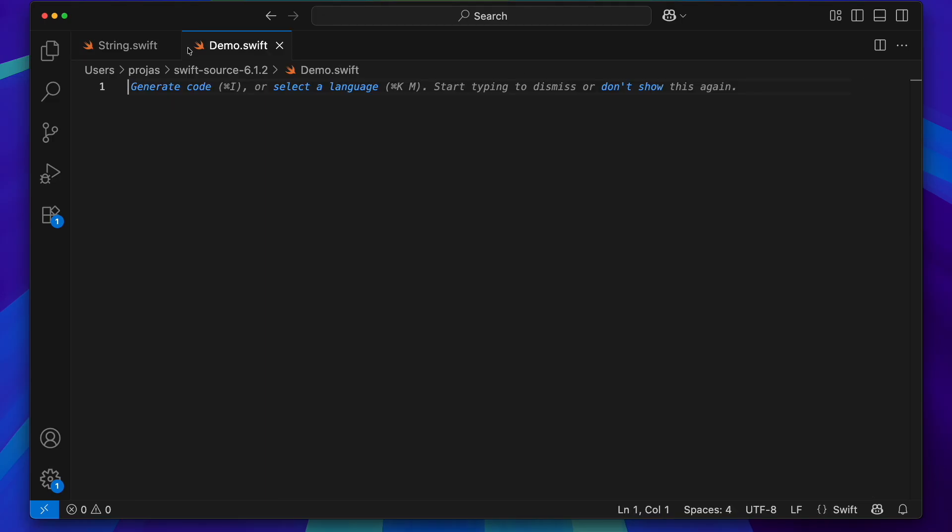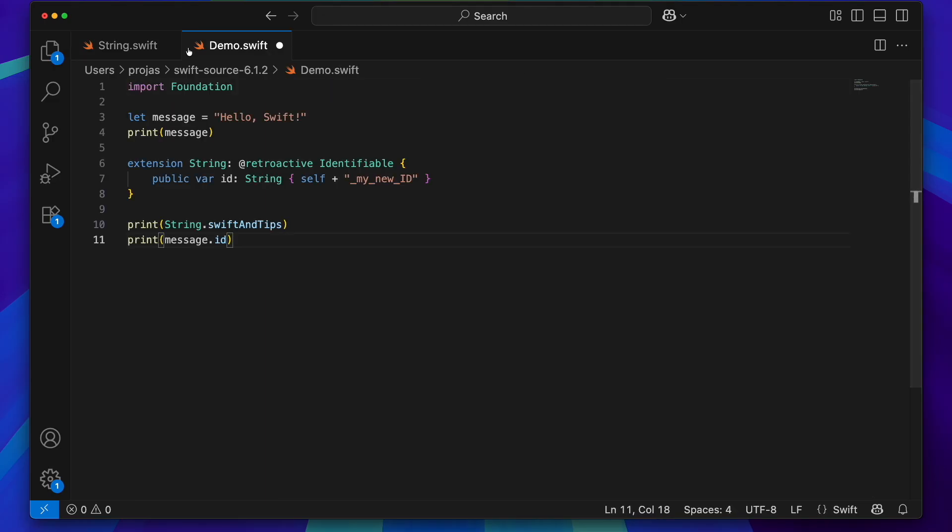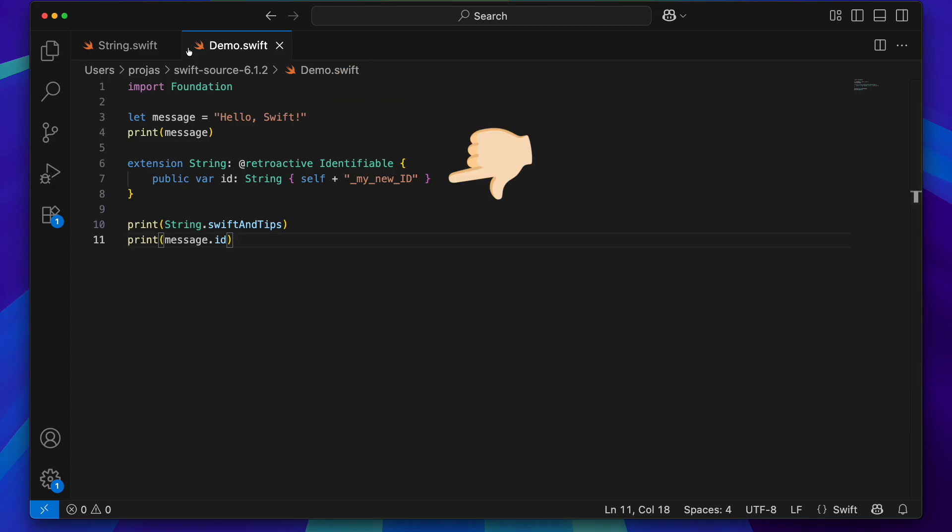Now, I'm going to create a demo file with the following code. A string variable, my own extension to conform to identifiable, adding the my new id suffix. Don't forget the retroactive attribute.